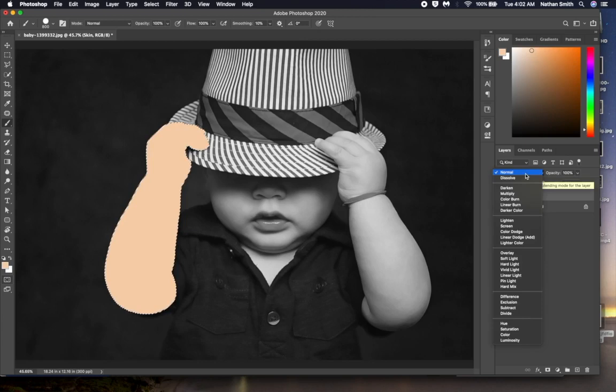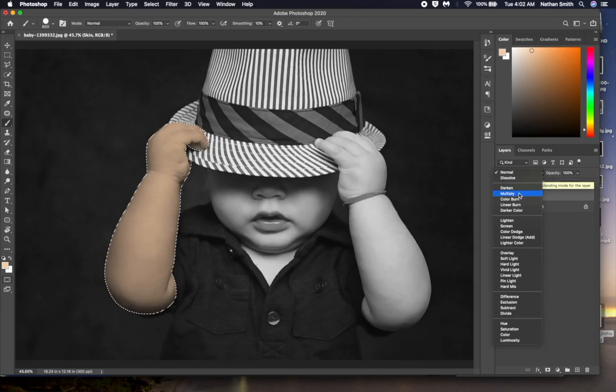As you move down this list of blending modes, Photoshop will show you how they will blend. Watch the image. These blending modes darken.